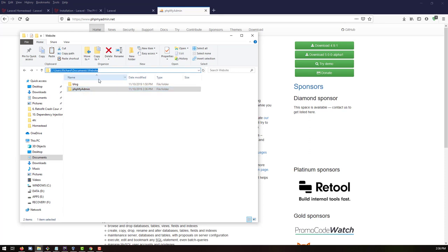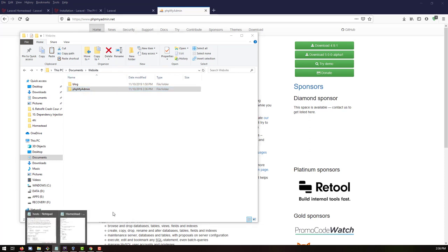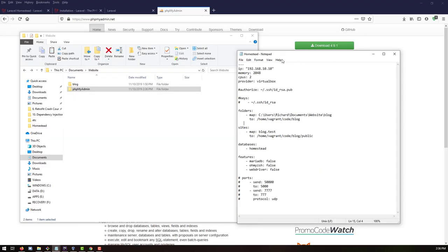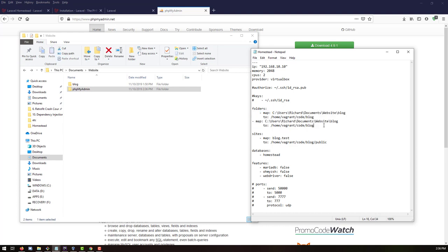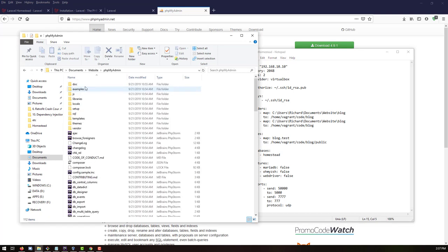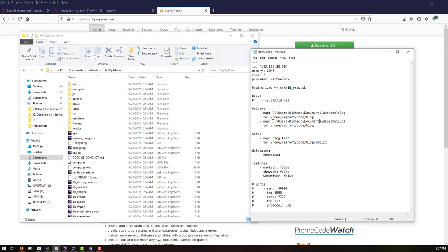The next step is to configure the Homestead configuration file. We need to configure the folder mapping and also the site. Copy the existing folder entry, paste it below, arrange the indentation properly, and set the folder path to point inside phpMyAdmin. Paste the same folder for phpMyAdmin.